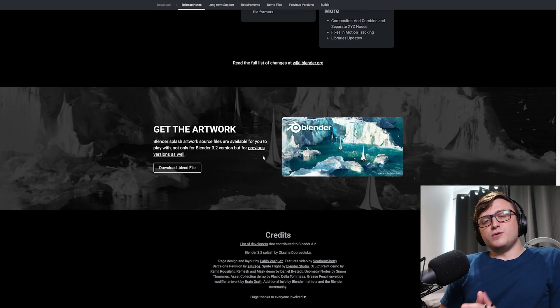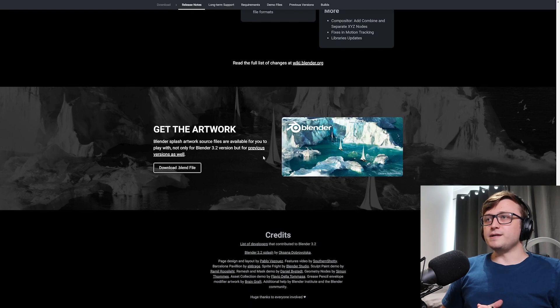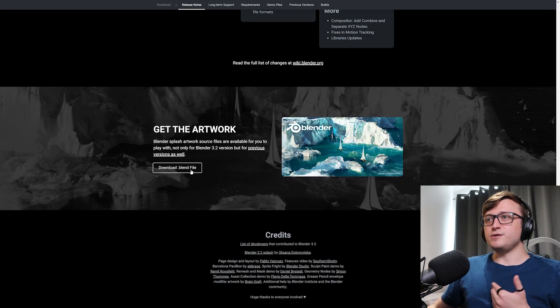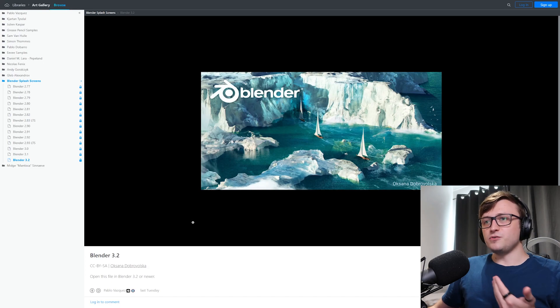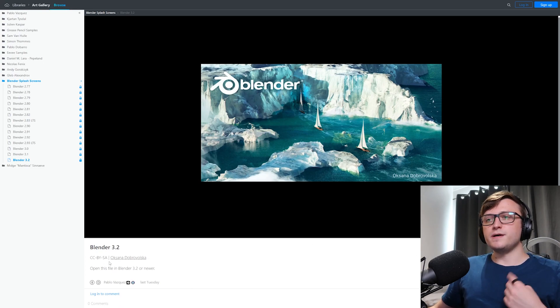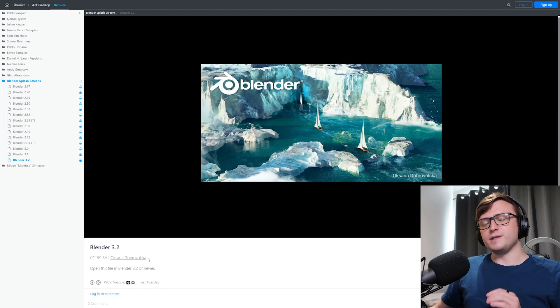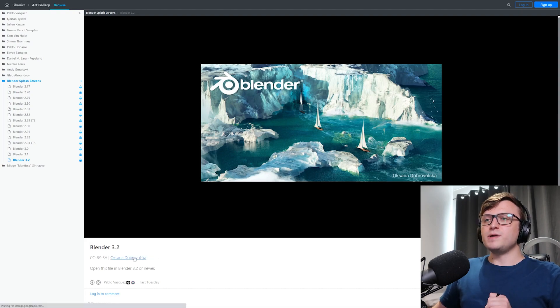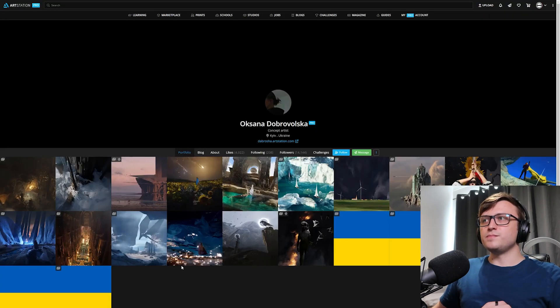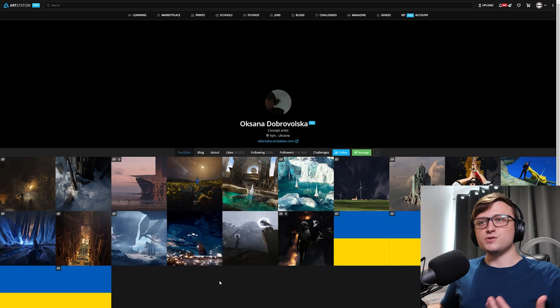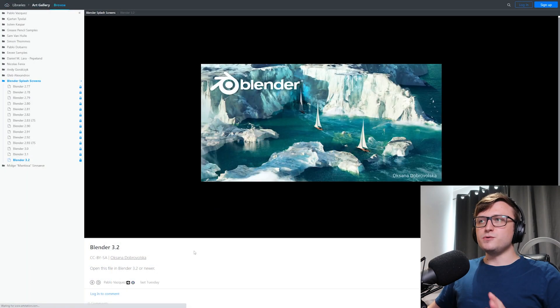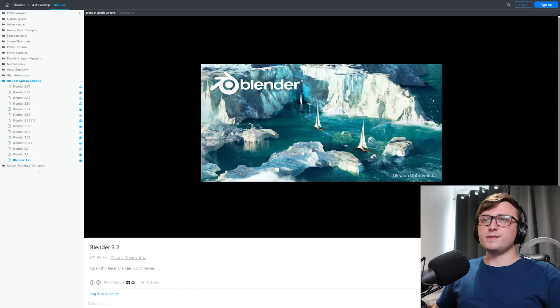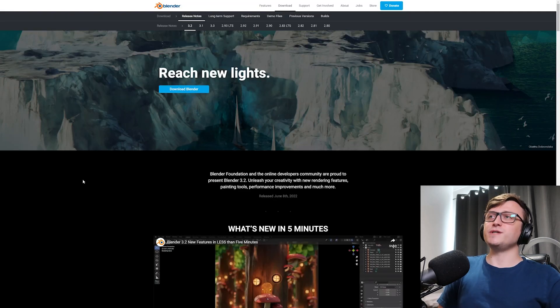Anyway, of course, with every new update comes a new splash screen for Blender. And just like always, if you want to take a look at the splash screen, you can go and download the blend file and you can grab it for free. These are all free. This one is by Oksana Dobrowolska. I hope I said that right. I probably didn't. I almost always get names wrong. But anyway, you can click on them and check them out as well. I believe they're a Ukrainian artist, so you can always go and show your support. But it's beautiful artwork and yeah, I recommend checking it out. So yeah, hopefully this has enlightened you to the new features in Blender 3.2.